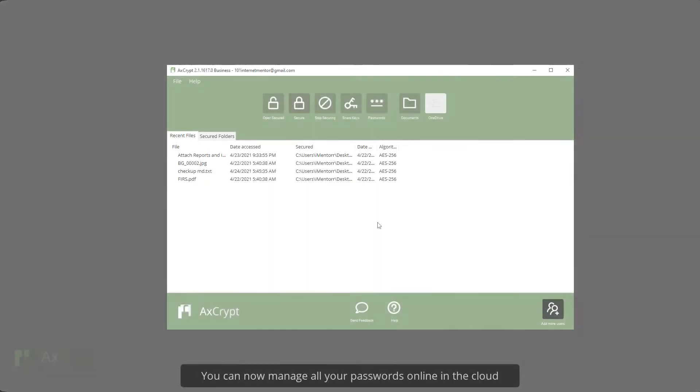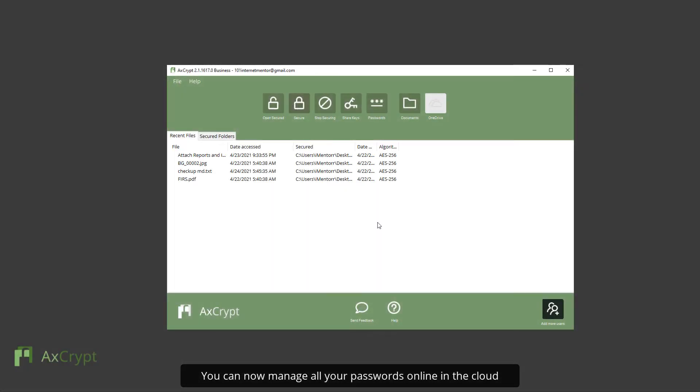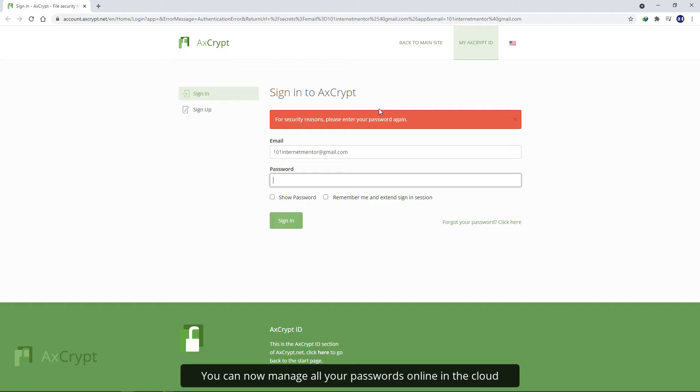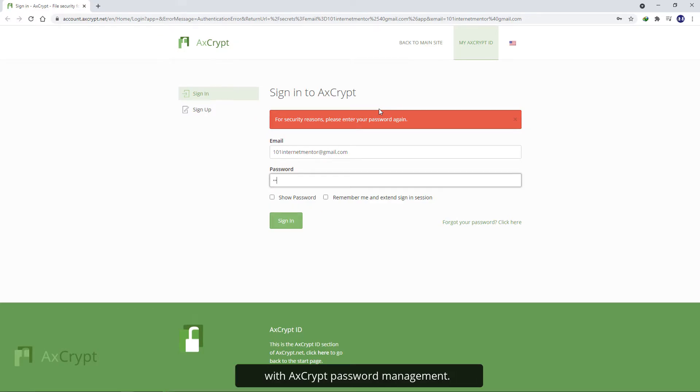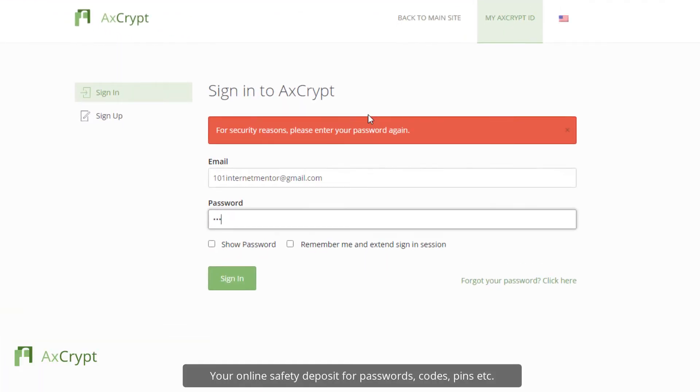You can now manage all your passwords online in the cloud with AxeCrypt Password Management, your online safety deposit for passwords, codes, pins, etc.